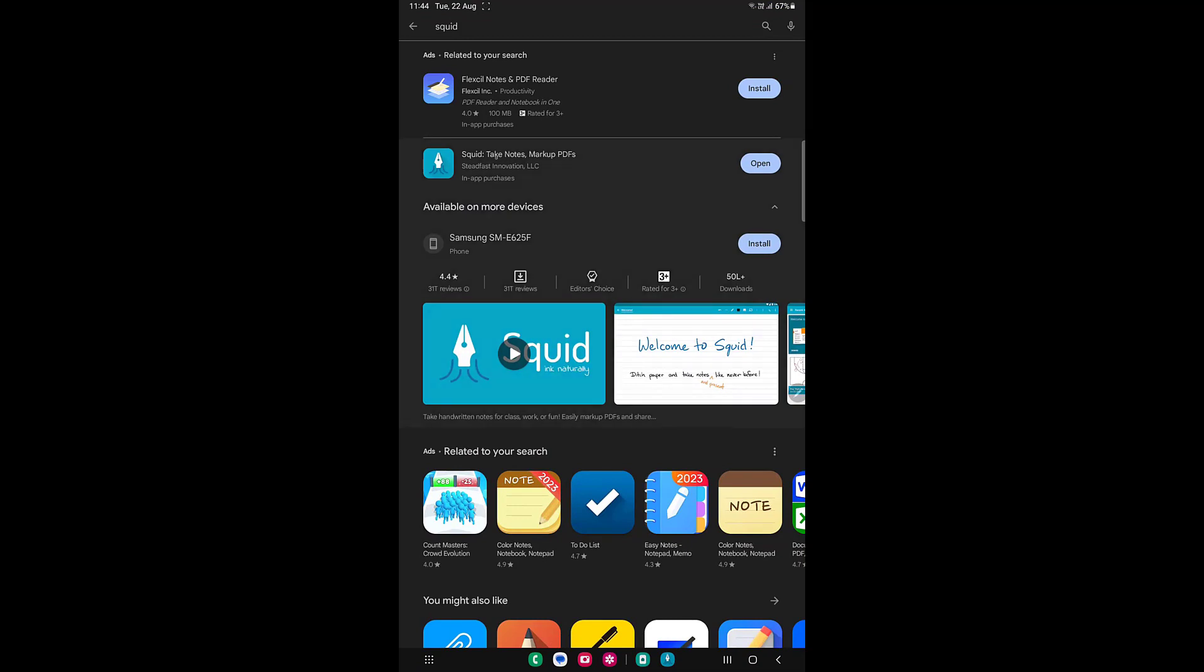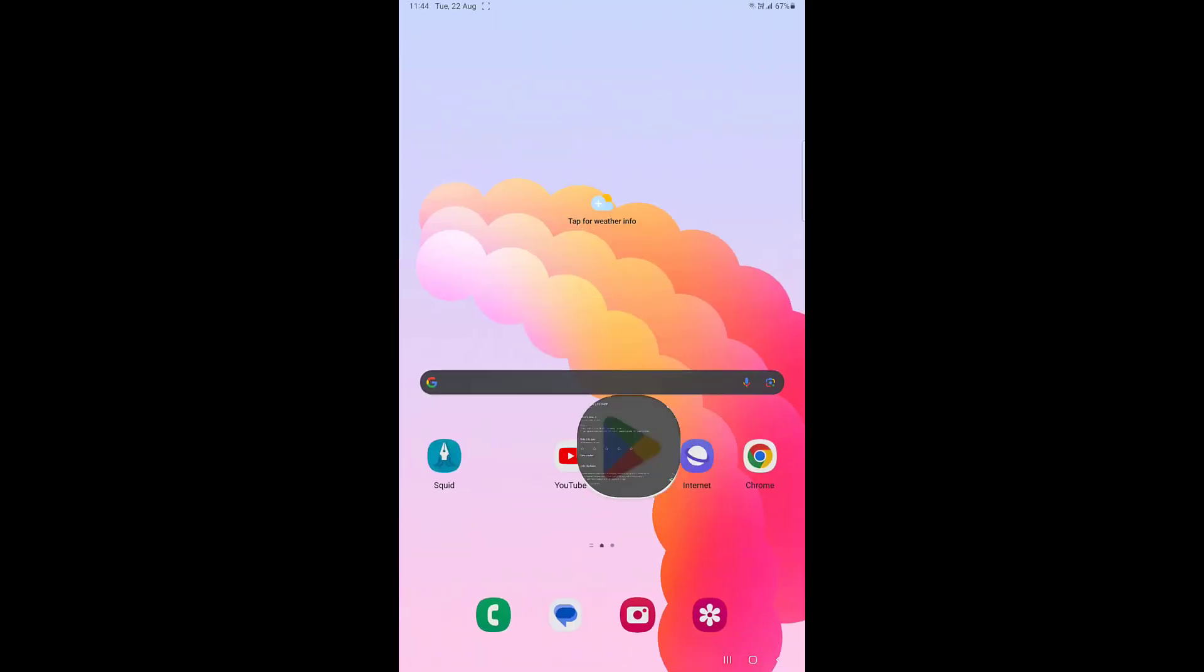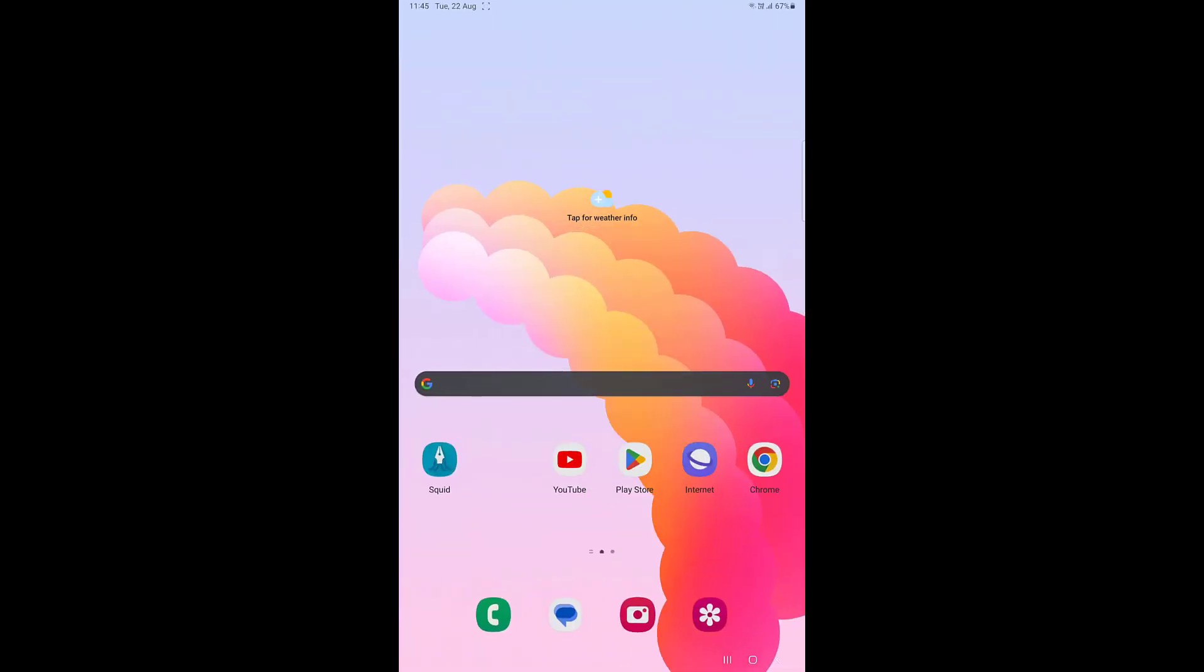That's called Squid. Download and install this app - it's available in the Play Store. So download Squid app on your tablet. After downloading it, simply open it, and if it asks for any permission, allow it.